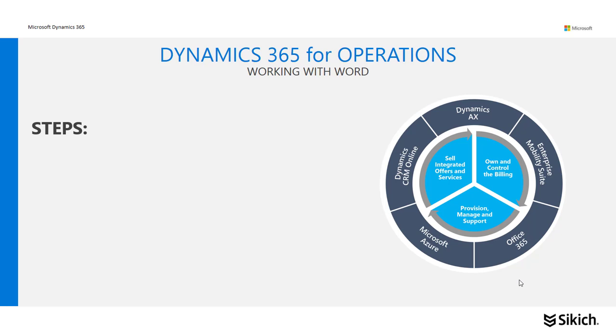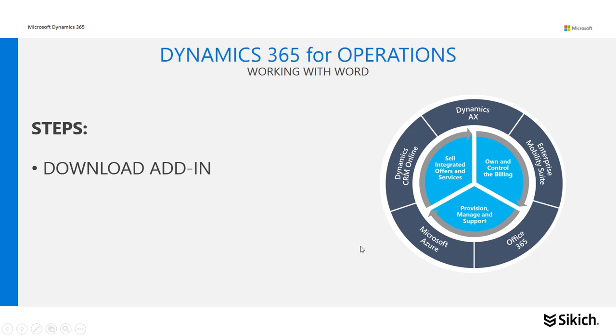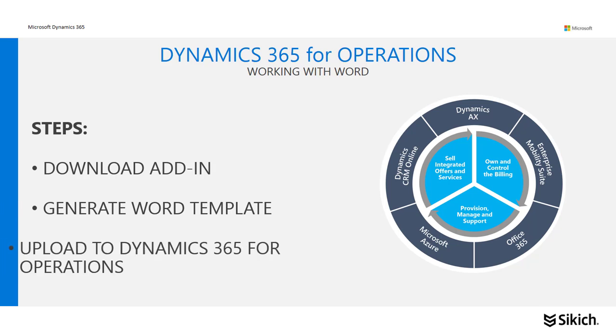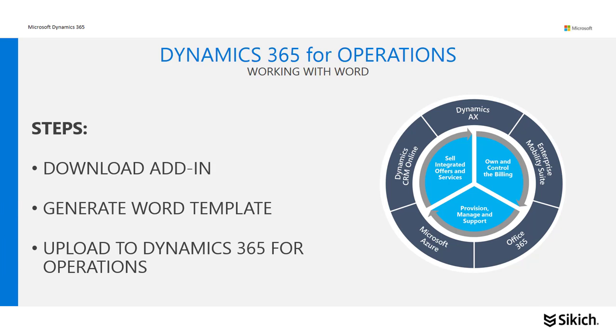We're going to go through three steps. First, we're going to download the add-in or the catalog to Office 365 Word. We're going to generate a Word template, and finally we're going to upload that template to Dynamics 365 for Operations to make it available to the user through their Open in Office icon.